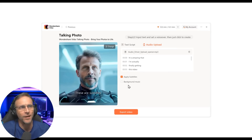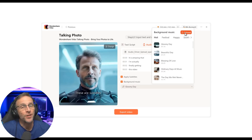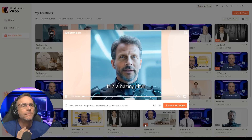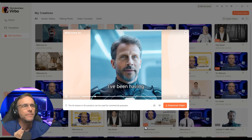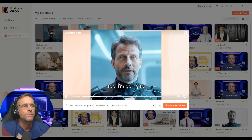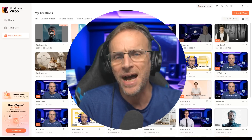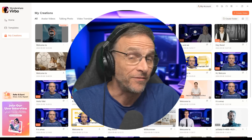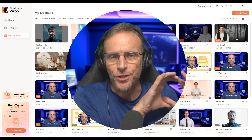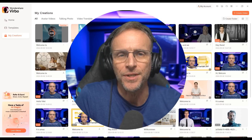The talking photo is obviously not as realistic as the talking video avatar, but maybe if you had it in a circle over in the corner or something like that, you could still use it.